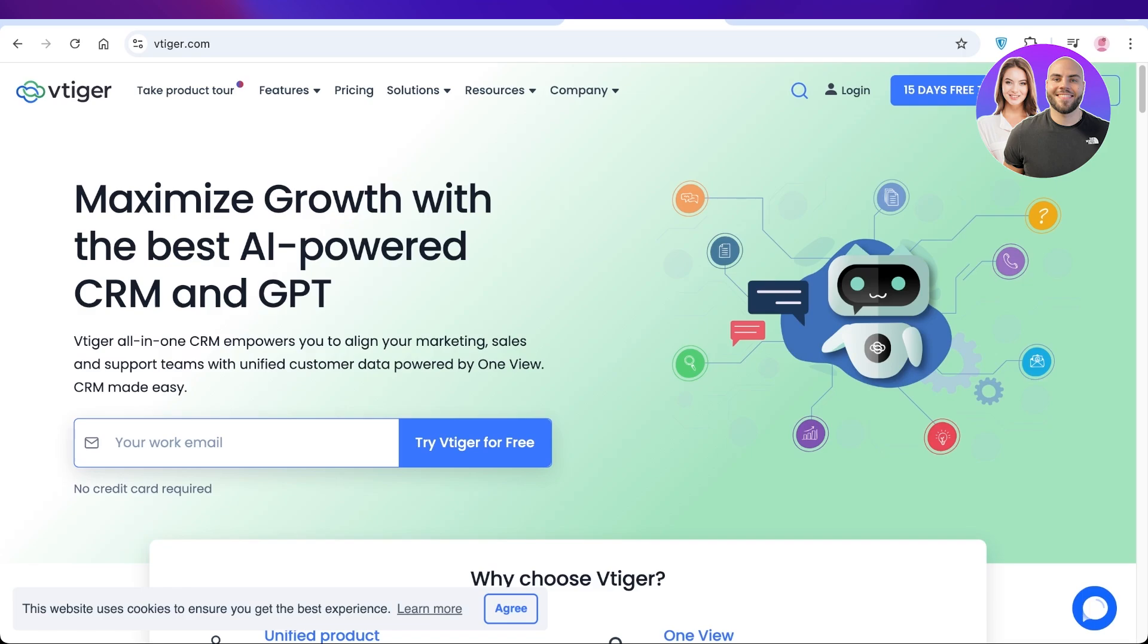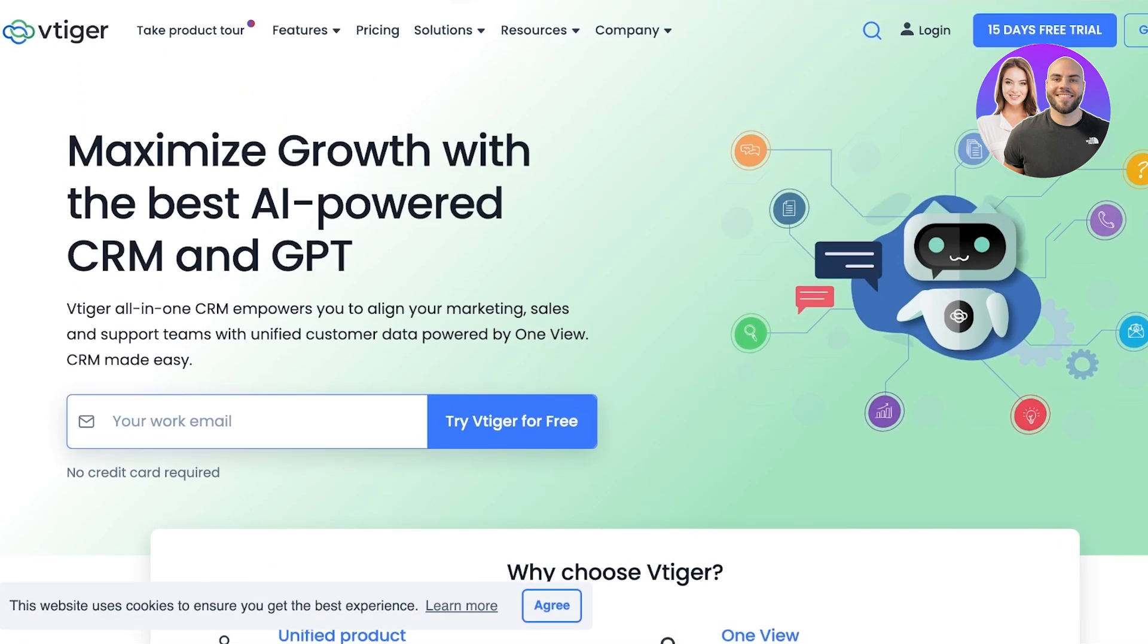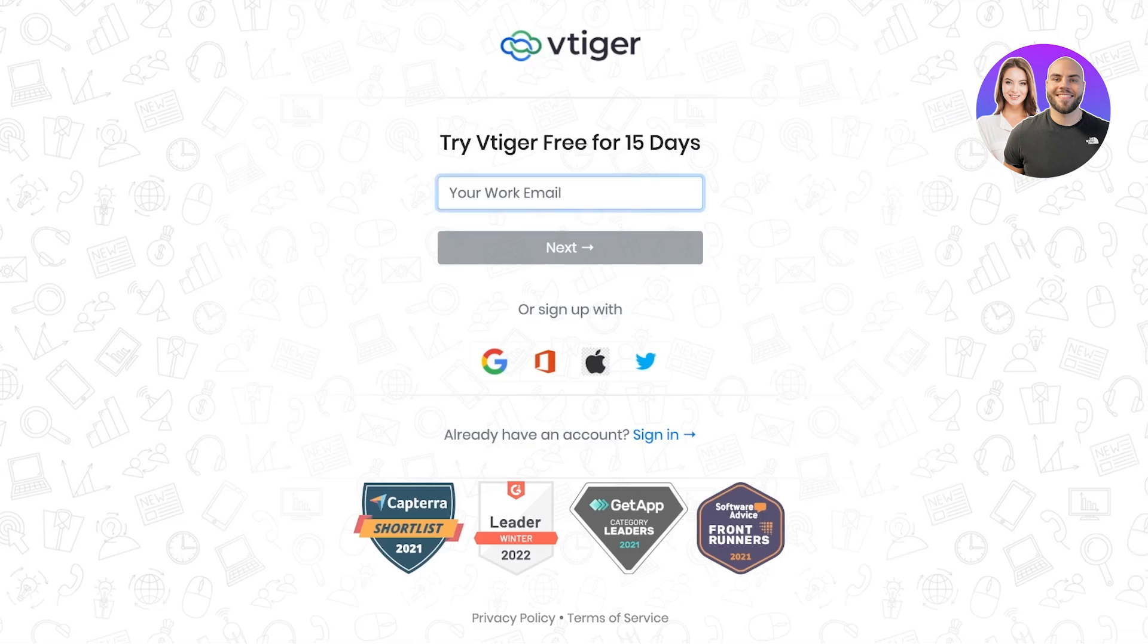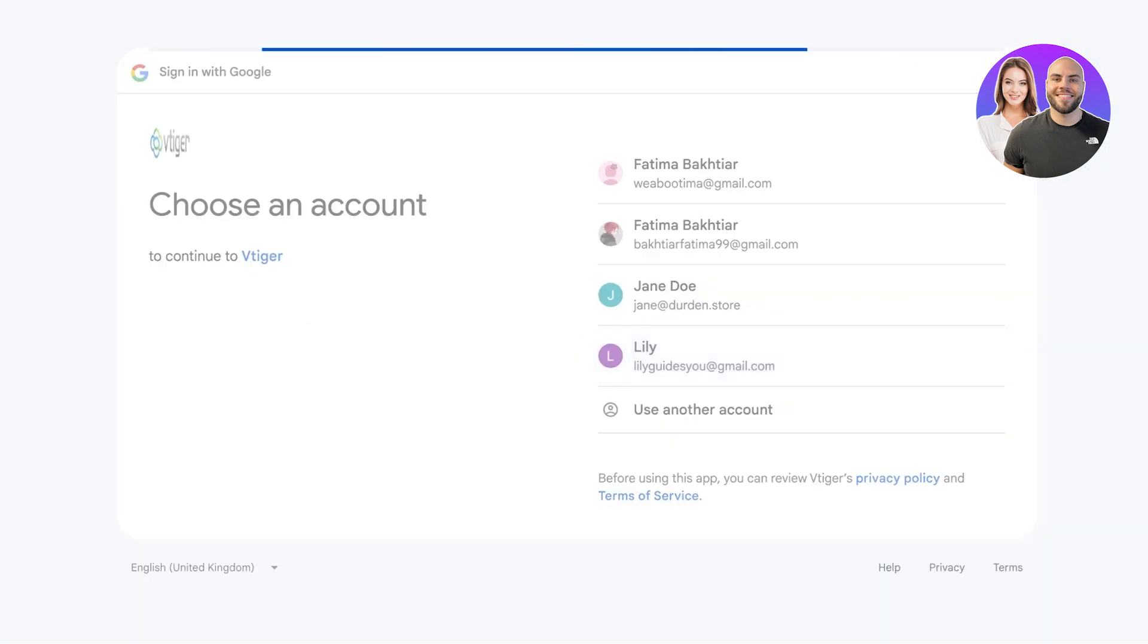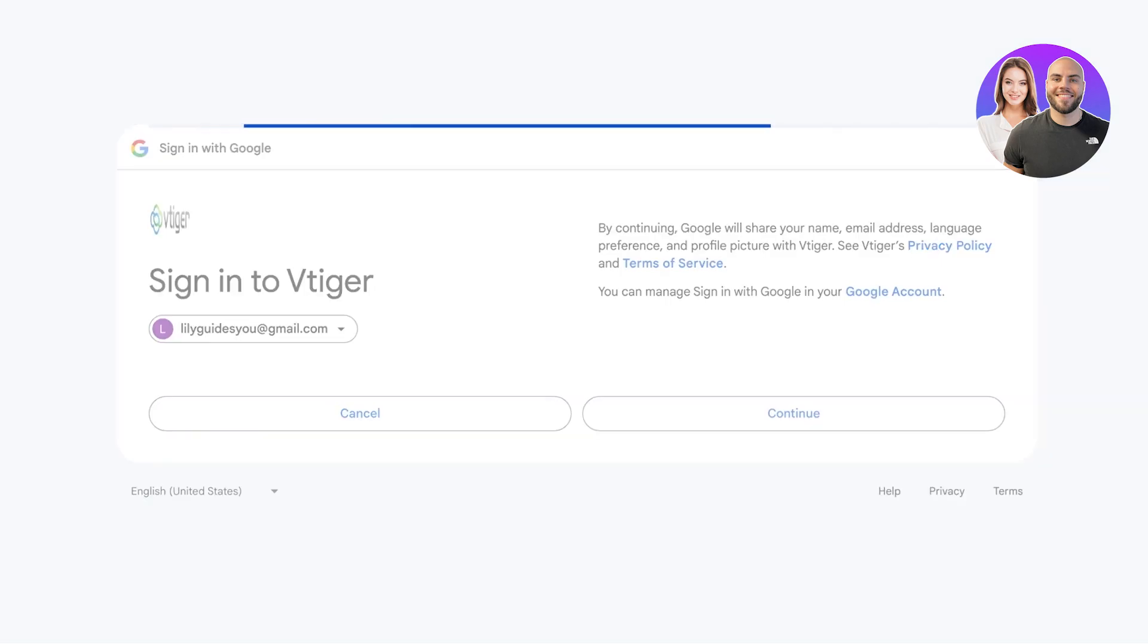Let's get started. To get started, click on 15 day free trial on the top right to get started with the Vtiger CRM. Once you do that, you're going to go on to the next step and sign in with your work email. You can also sign in with Google, Microsoft, Apple, or X. I'm going to sign in with Google just so we can move forward with the signup process.